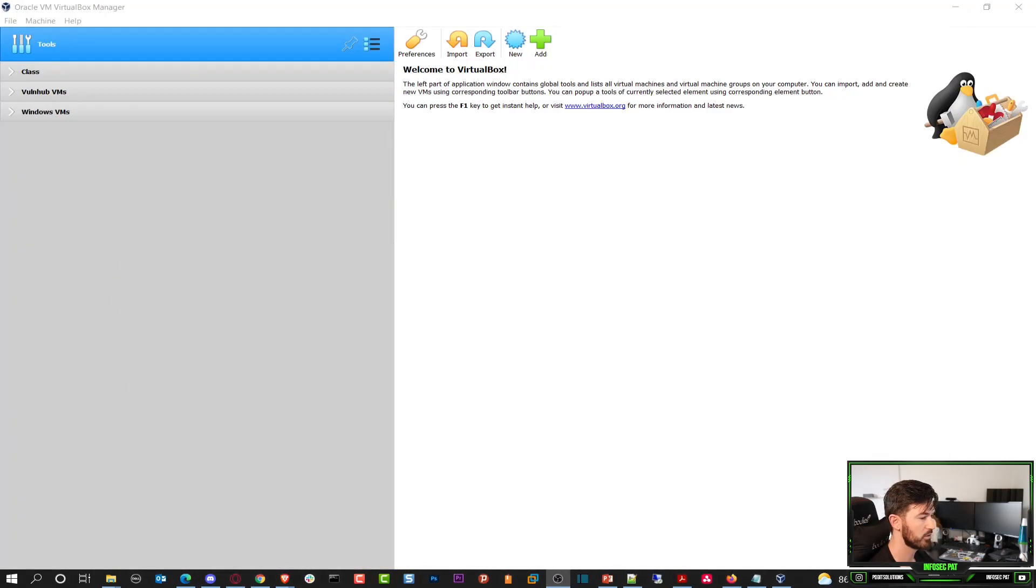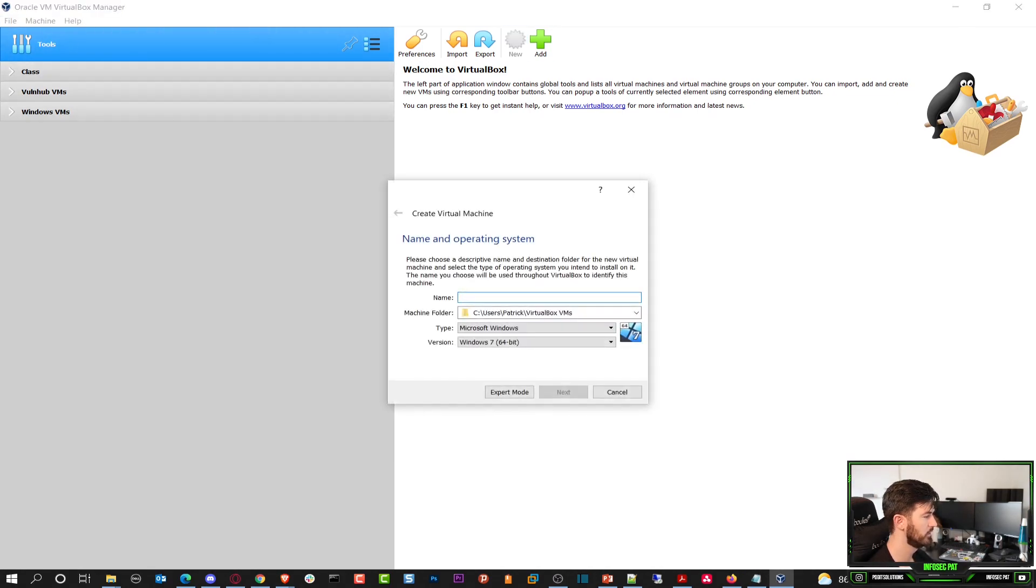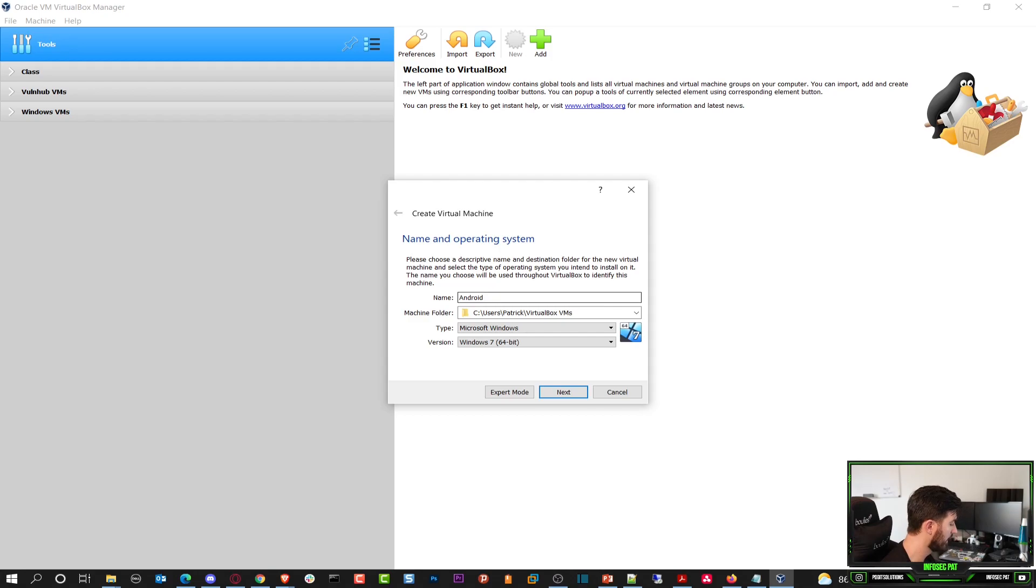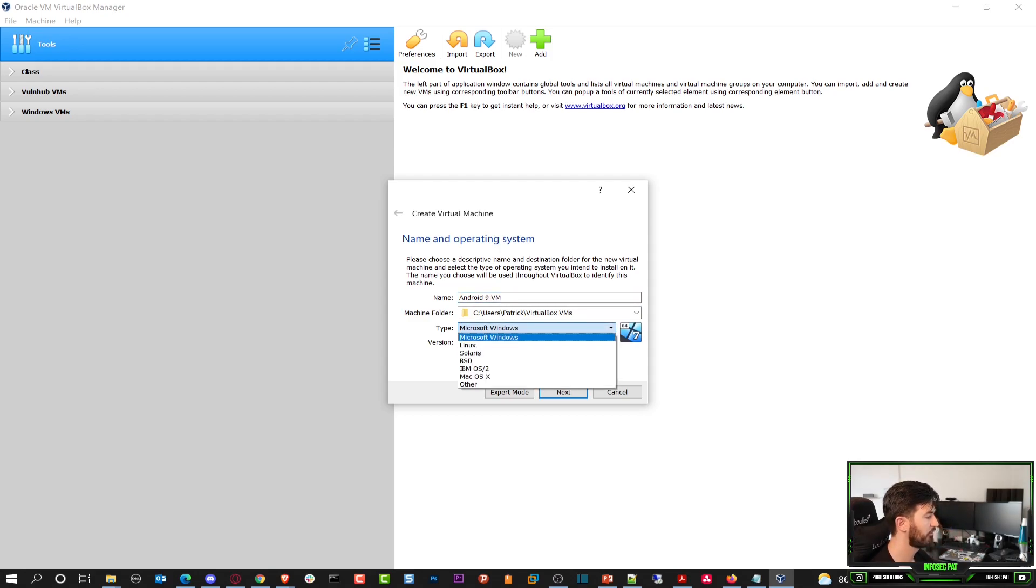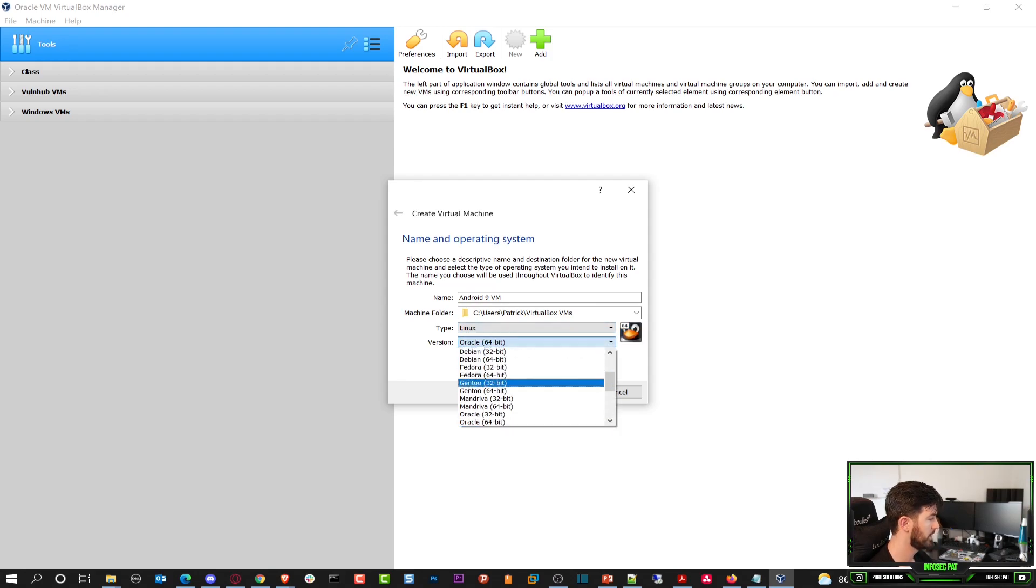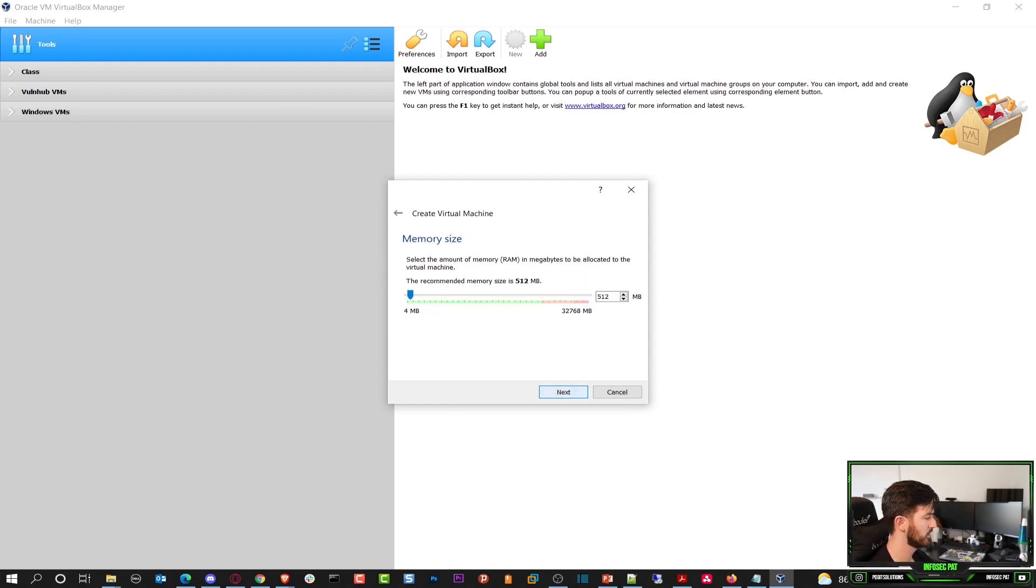I'm going to open up the add a new virtual machine. Let's add a new one. In here we can just put Android 9.0.vm and then for type make sure you put Linux and then other 64-bit. That should be good. Let's go to next.